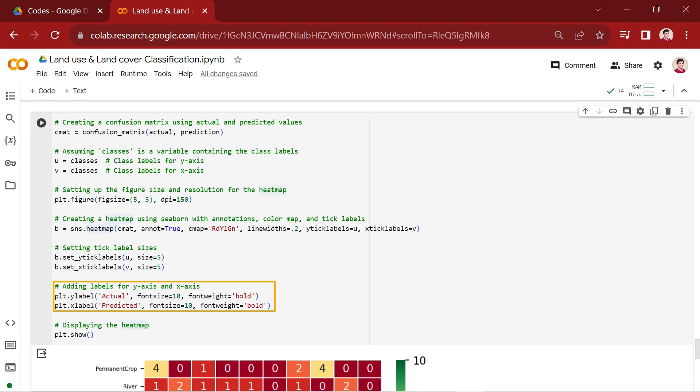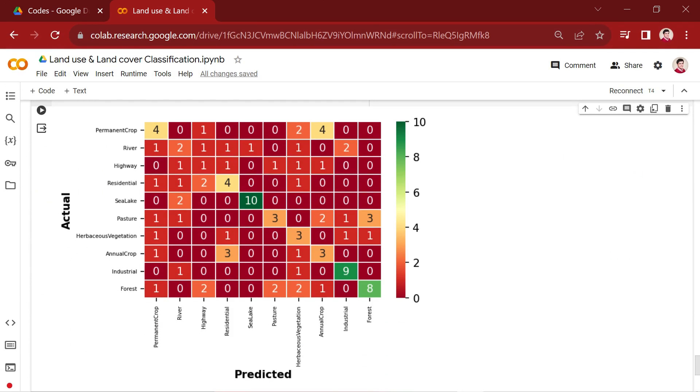Actual represents the true class labels, and predicted represents the predicted class labels. These lines generate a heatmap using Seaborn and is visualized through the matplotlib library. The heatmap visually represents how well the model predicts each class compared to the actual ground truth, with colors indicating the number of instances in each category. This visualization helps understand the model's strengths and weaknesses in classification across different land cover and land use classes.